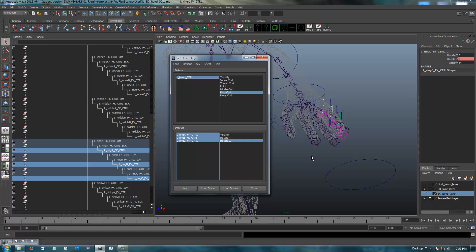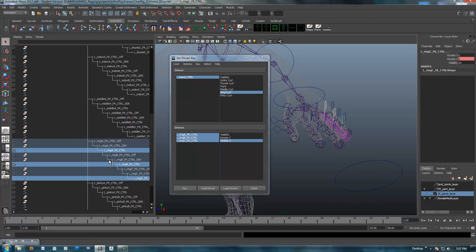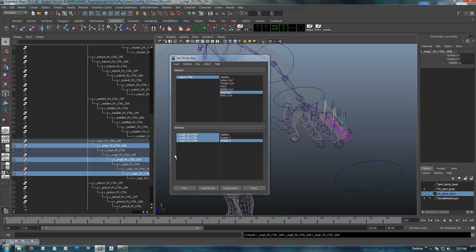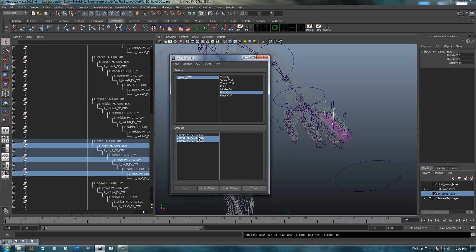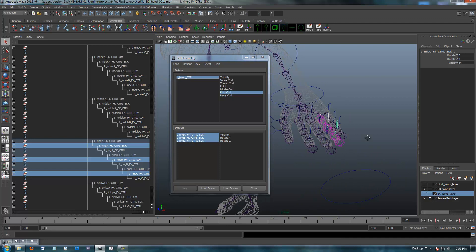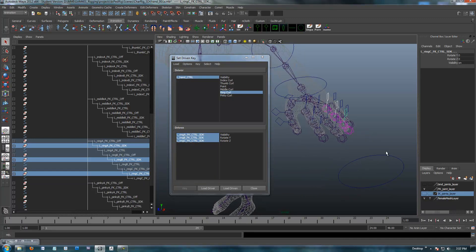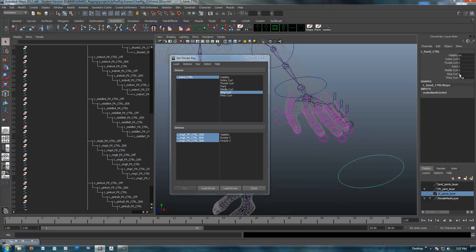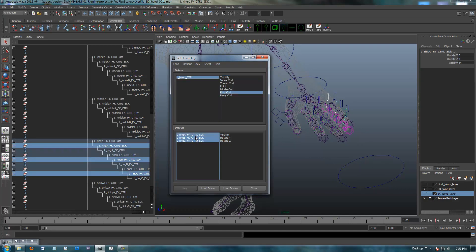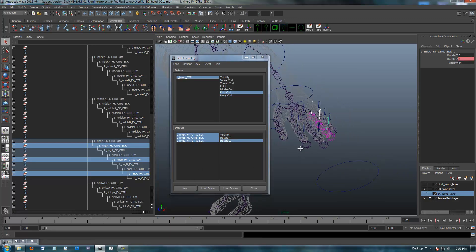I need to go up with my arrow key to get to my SDK nodes and load driven. So now I have my SDKs. That's what happens when I try to make a quick video. Double check: I've got ring curl at zero, selected on ring curl — but I messed up two things. Select the SDK nodes of my ring finger, rotate Z, key. I should probably just slow down for my own good.